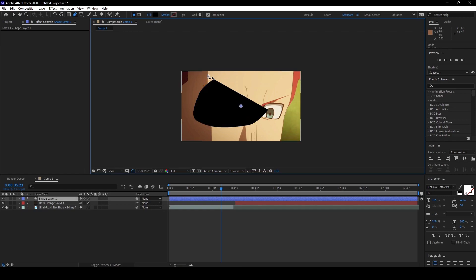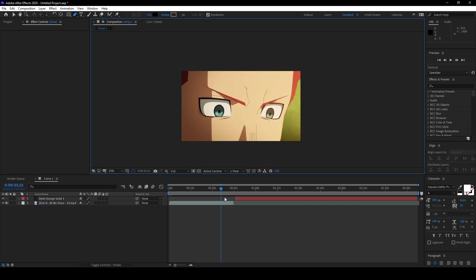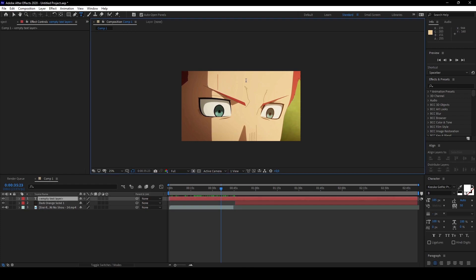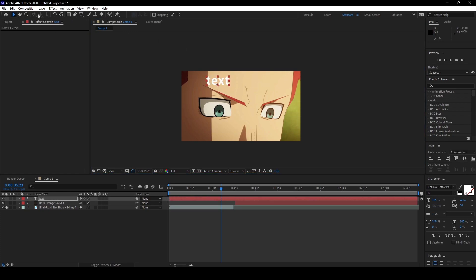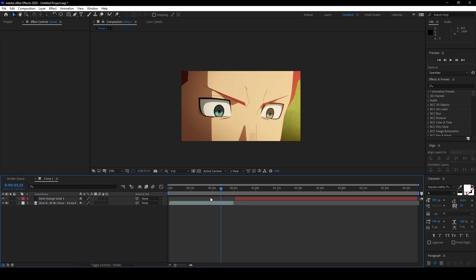Next one, horizontal or vertical type tool. It's basically if you click on here, you can create a text, type something, and you can change the settings later on. On the right side you see some windows as well. We'll go on that later, for now we're gonna delete it.